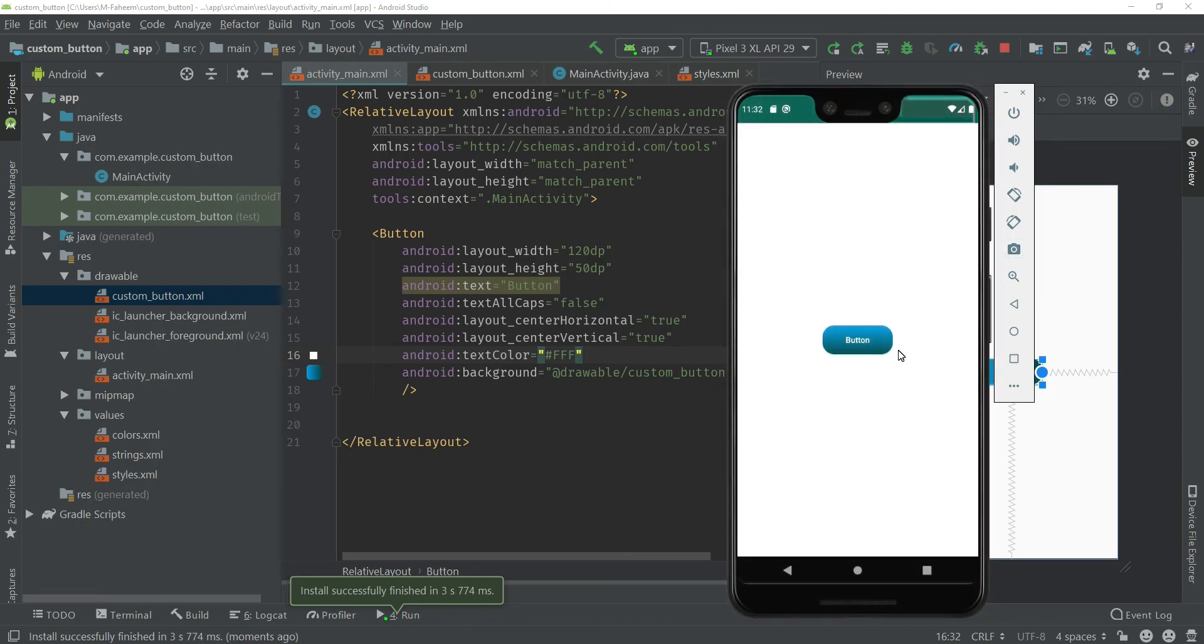This was the method of how to create custom buttons in Android Studio. I hope that you will like this video. If you have any questions you can ask in the comment section and I will try to answer your question. Finally, thanks for watching.